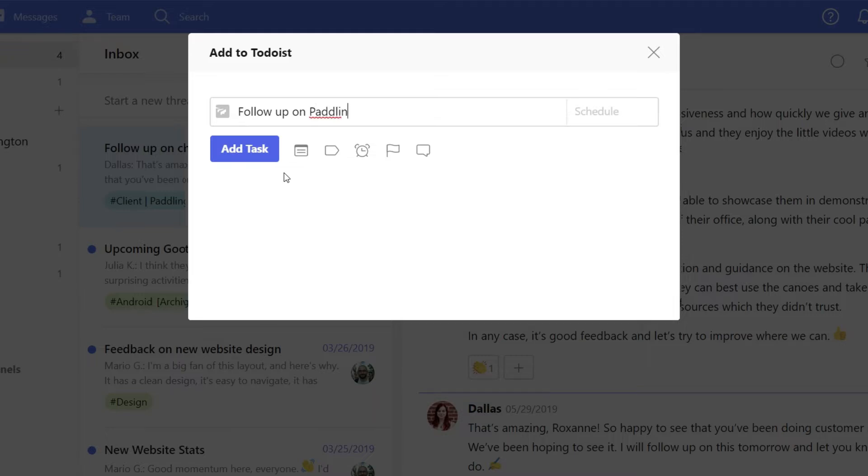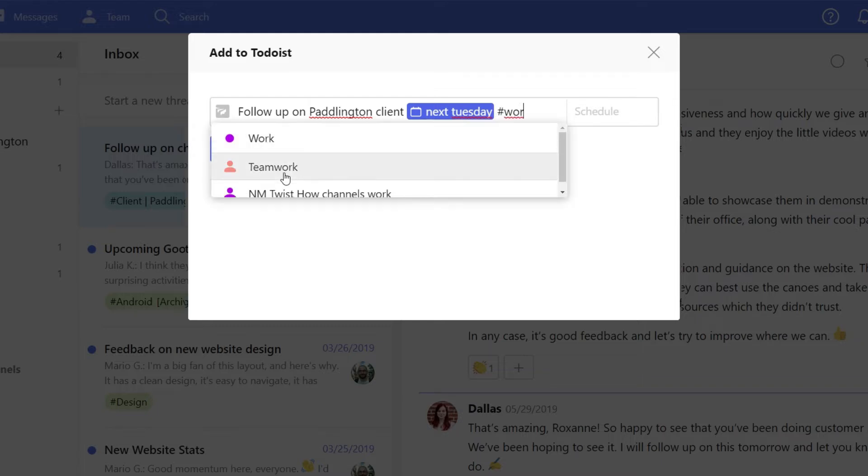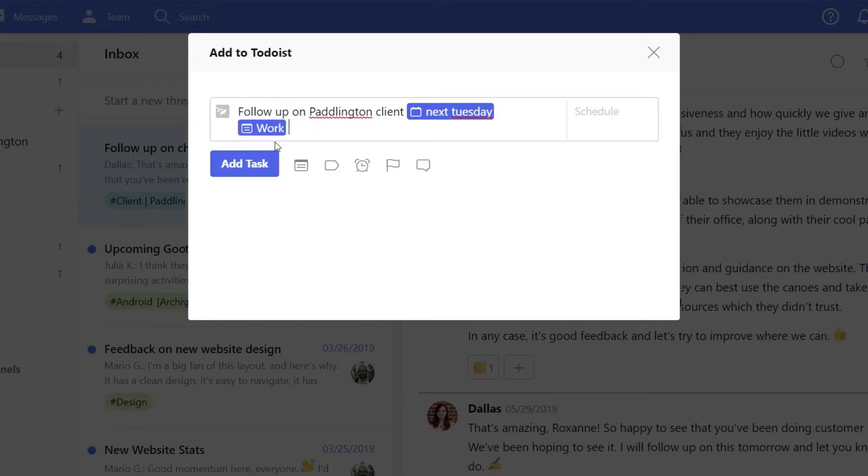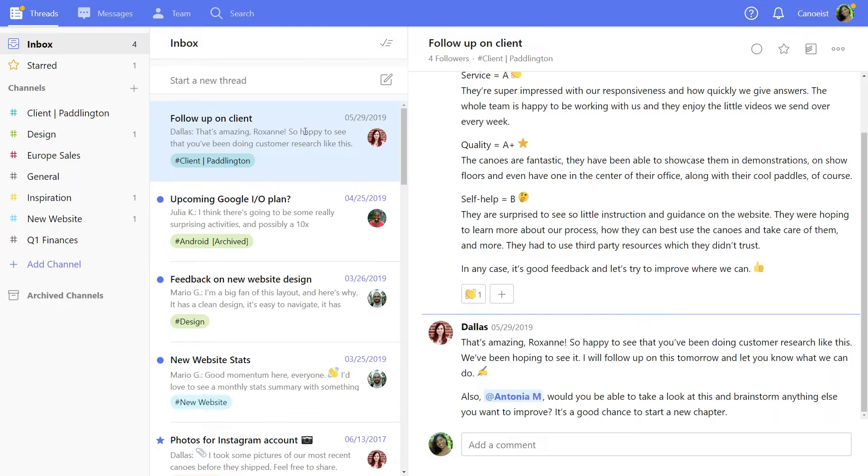You can update the title and add a due date using natural language. You can also add a project using a hashtag or set a priority like P1. Now hit add task and you'll see it in Todoist.